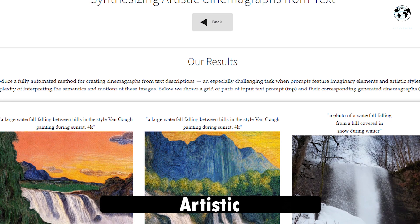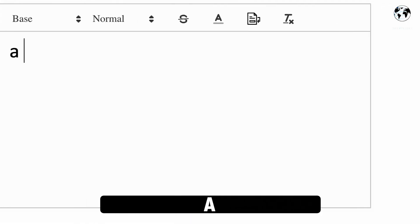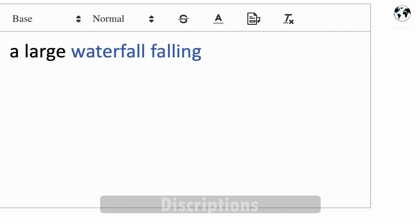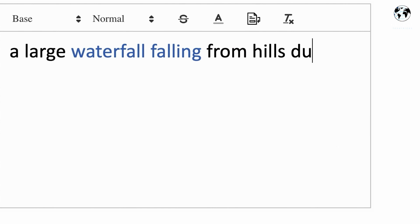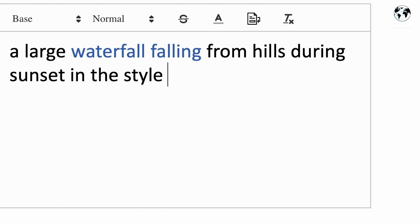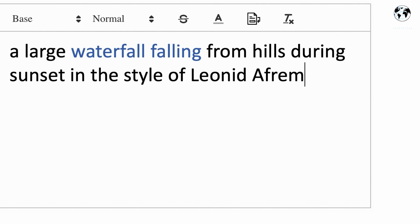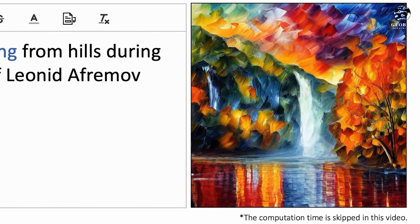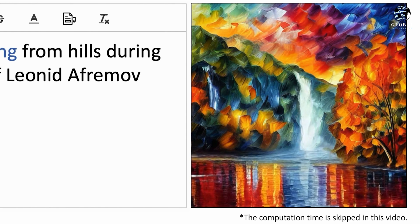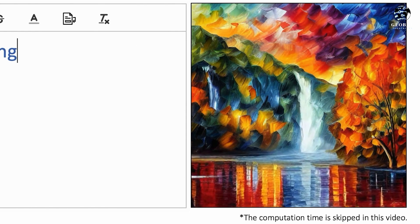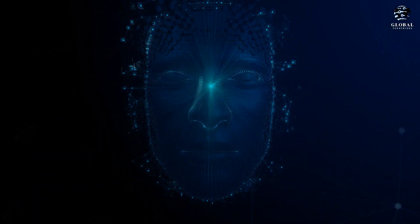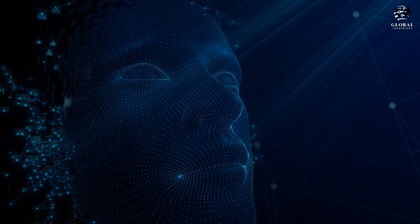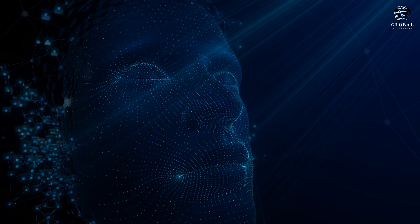In this video, I will show you Artistic Cinemagraphs, a novel and automated technique for generating cinemagraphs based on textual descriptions. Look at the main page example. The prompt is: a large waterfall falling from hills during sunset in the style of Leonid Aframov. Look at how fascinating a depiction it is. I must tell you that, as far as I know with stable diffusion, this is not a simple or easy task. This task is particularly challenging when prompts involve imaginative elements and artistic styles, as it requires interpreting the semantics and motions of these images, which can be complex.